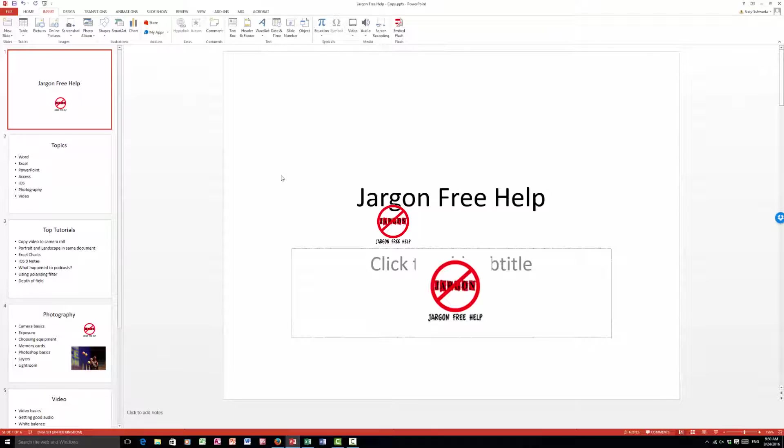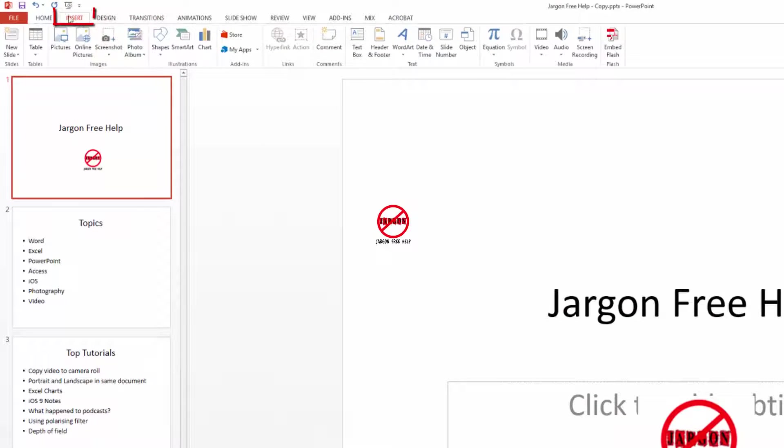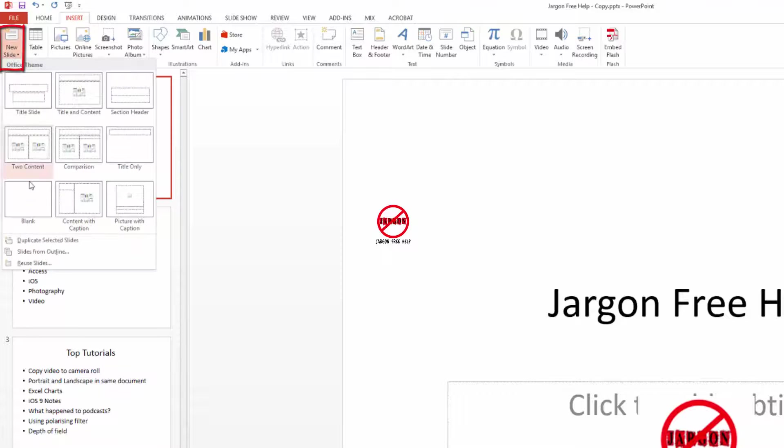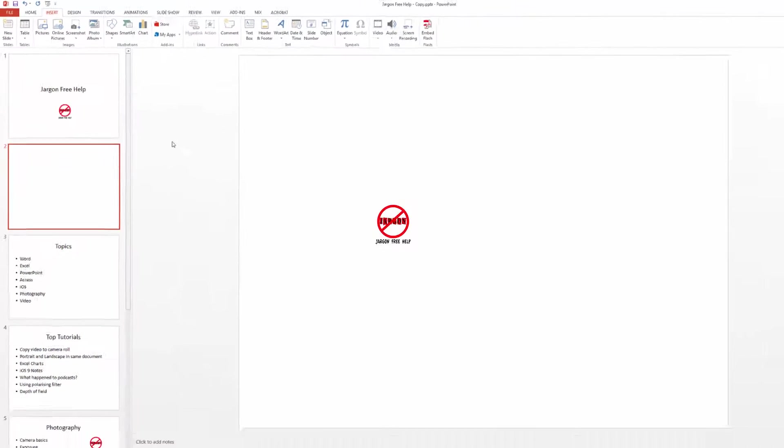However, there's a feature built in to PowerPoint on Windows that allows you to do this. I'm here on the insert menu. I'm going to get a new blank slide and I'm going to insert one in.